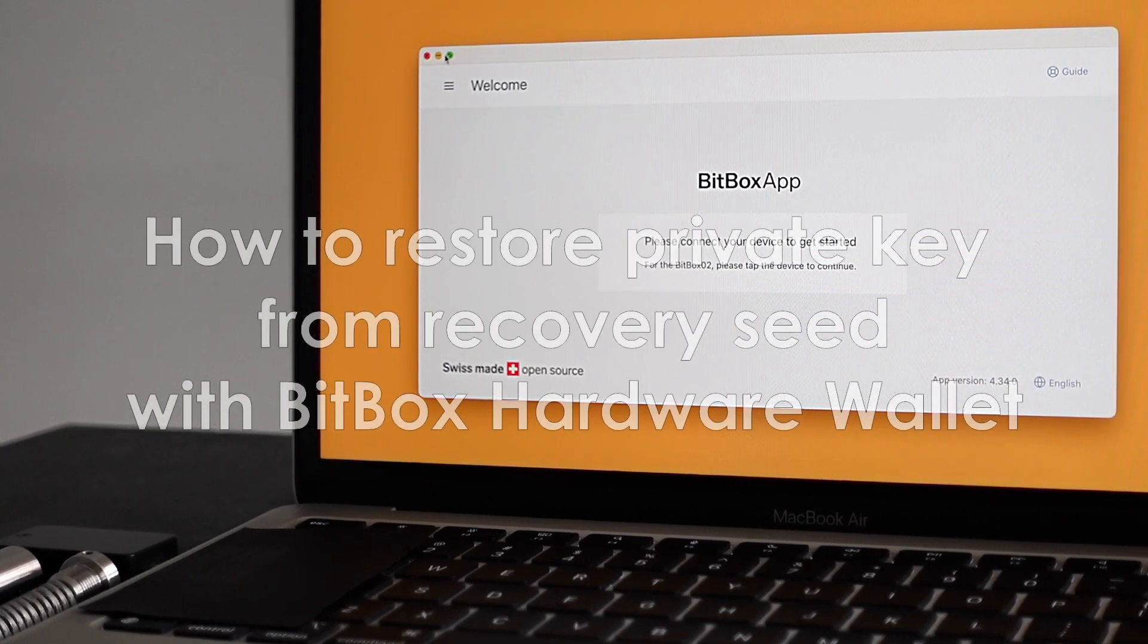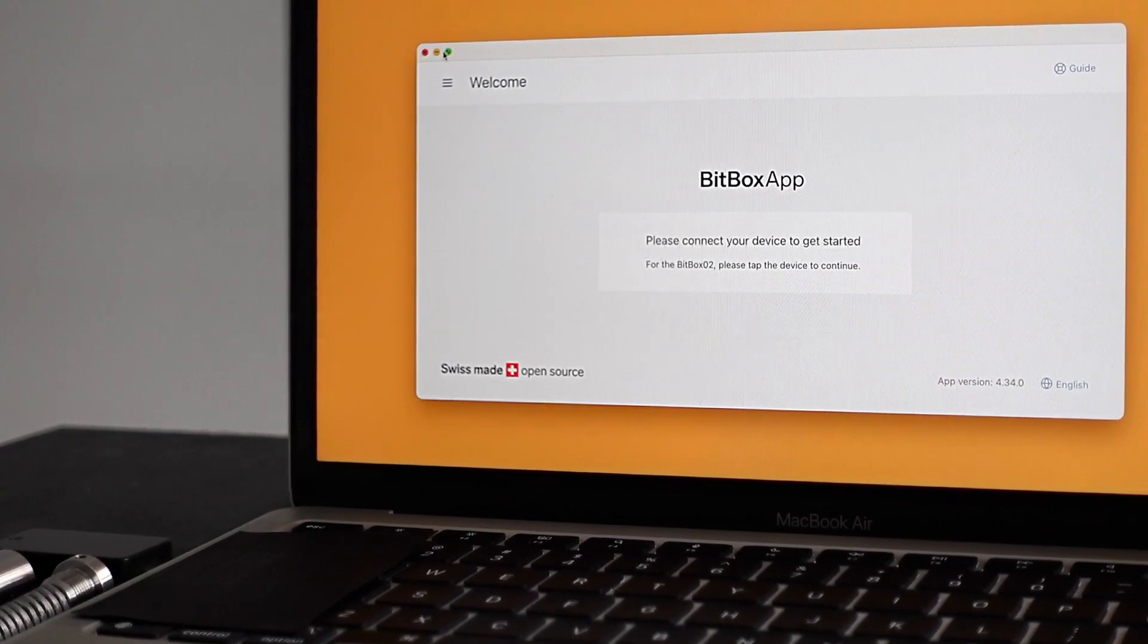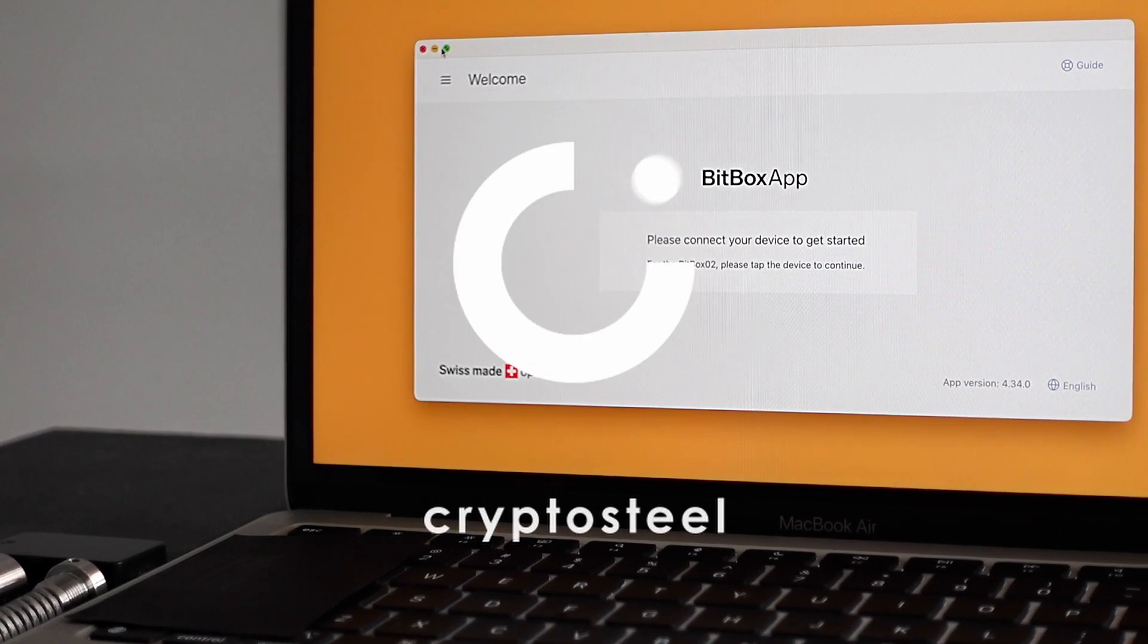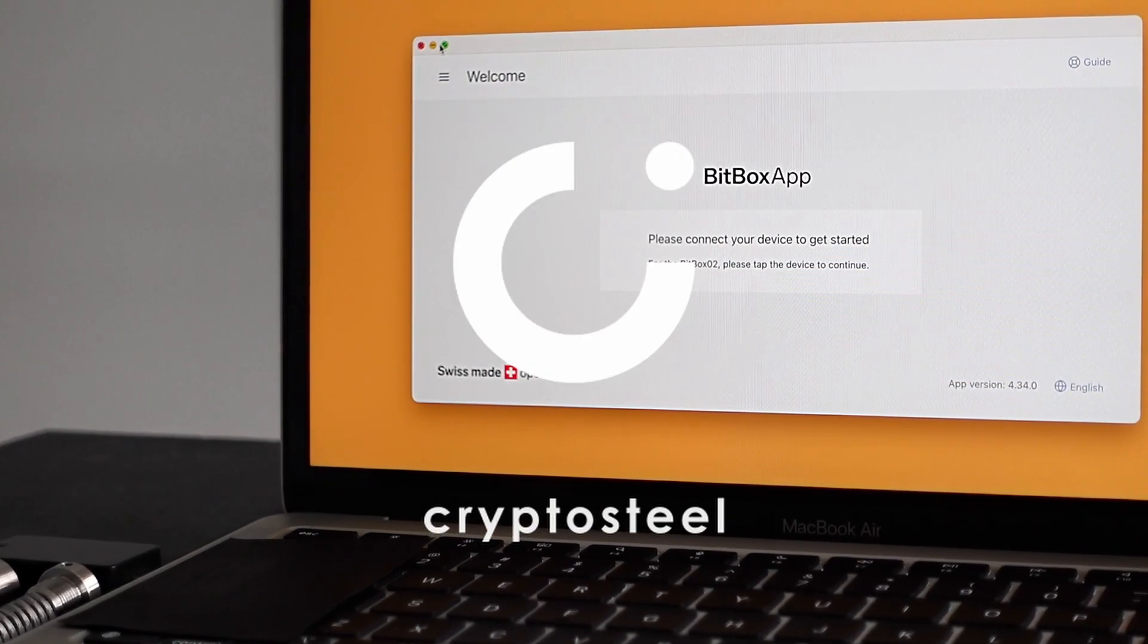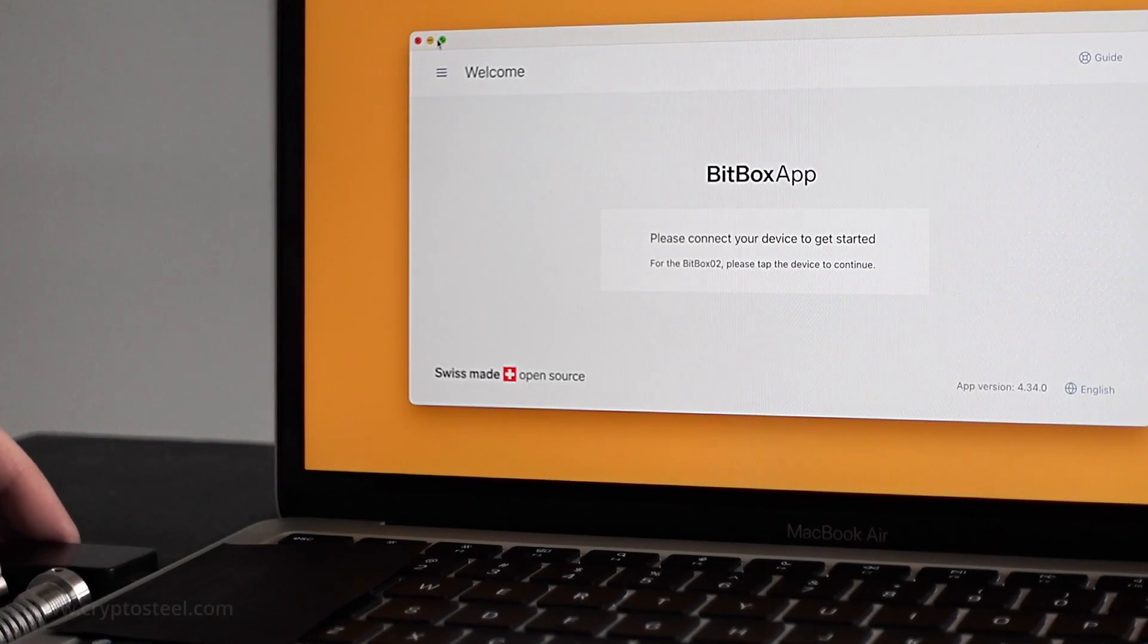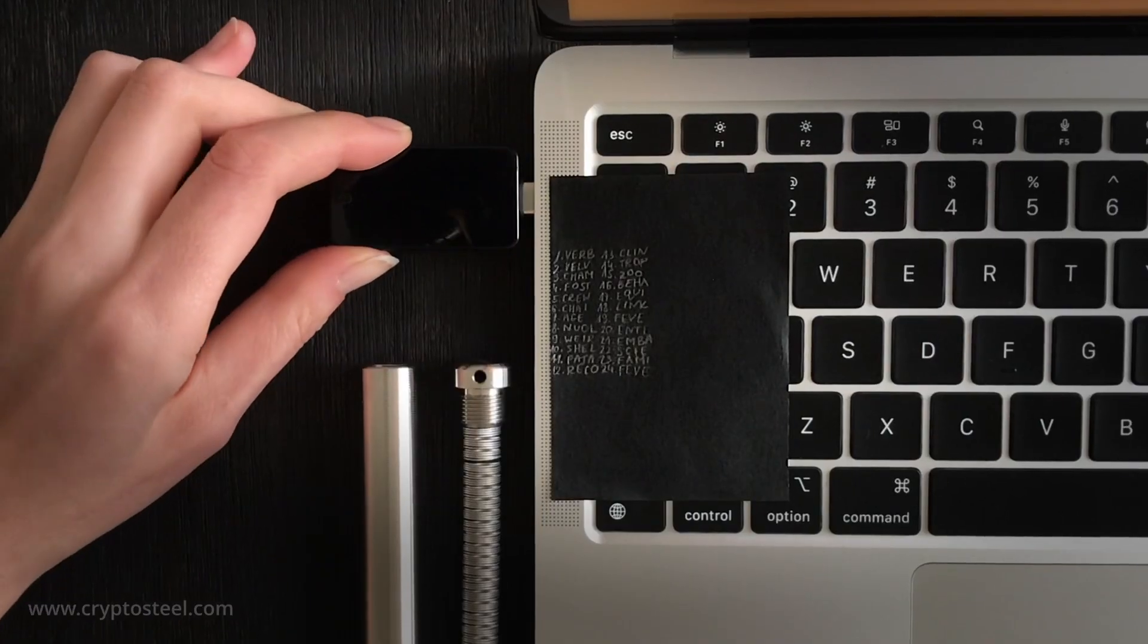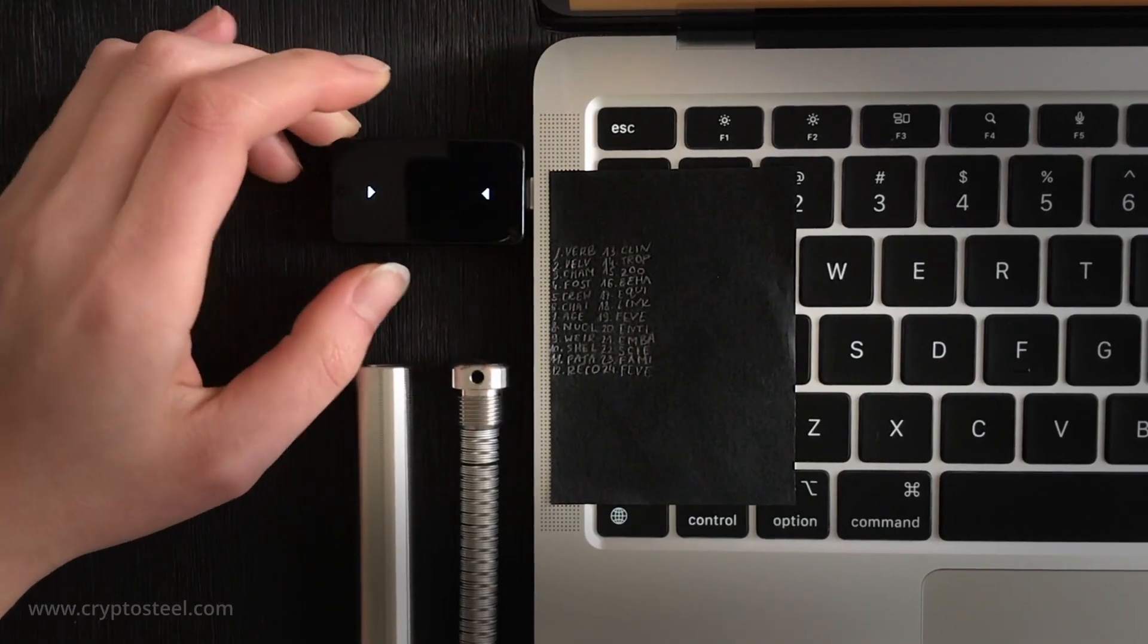Welcome to the CryptoSteel video tutorial on restoring access to your BitBox hardware wallet using the CryptoSteel Capsule Stainless Steel Backup Device. Make sure you have the temporary paper copy of your recovery seed phrase ready.